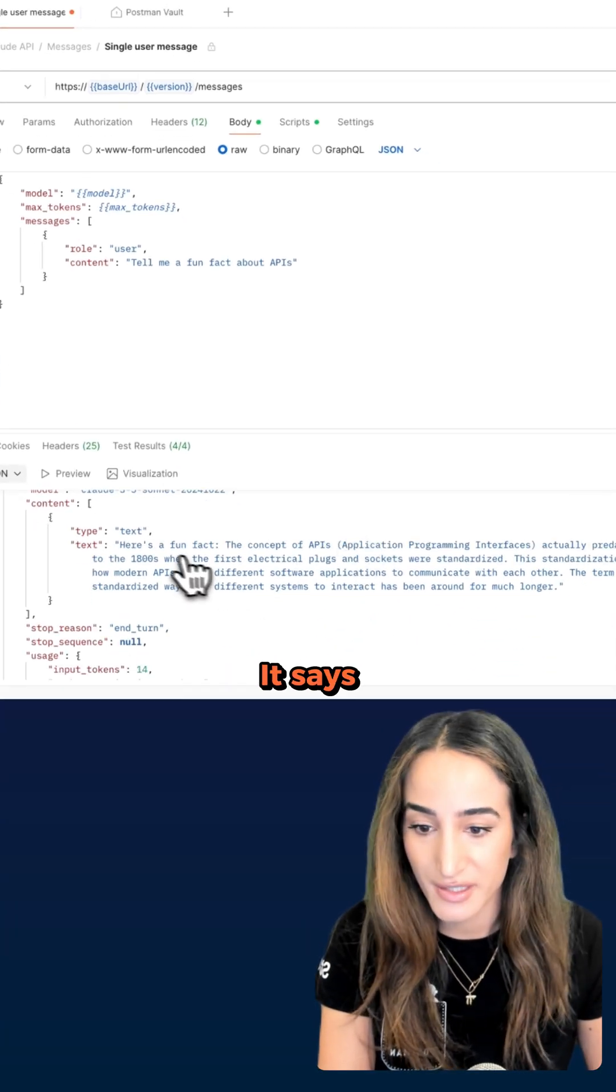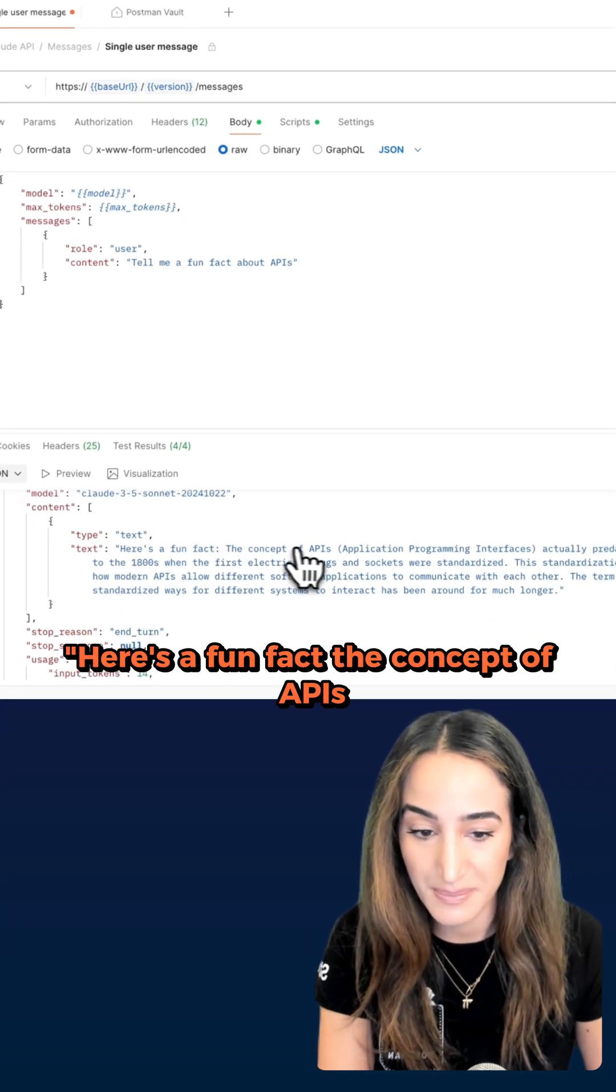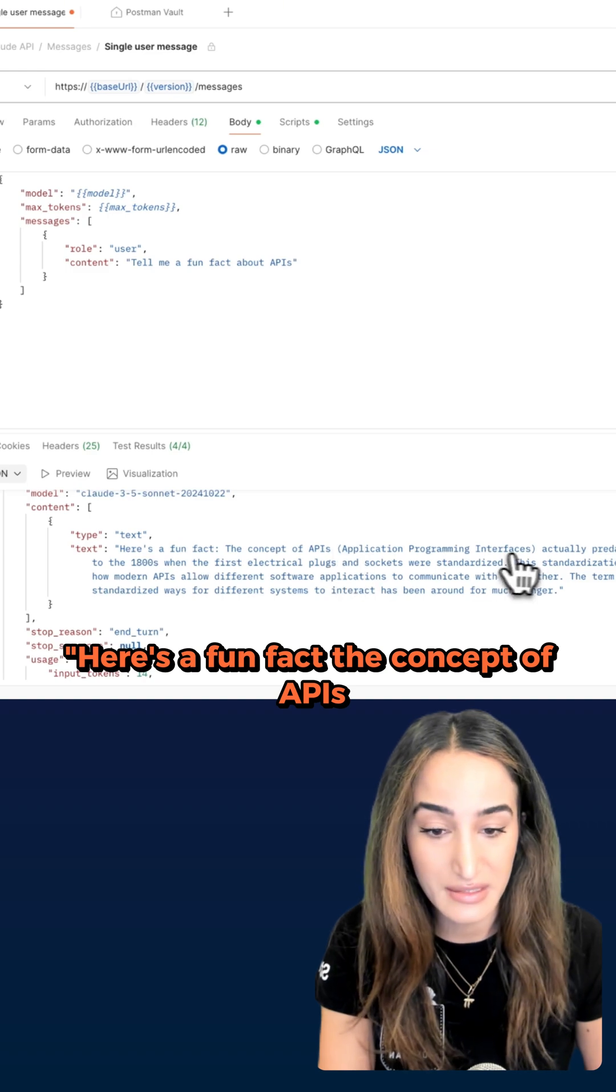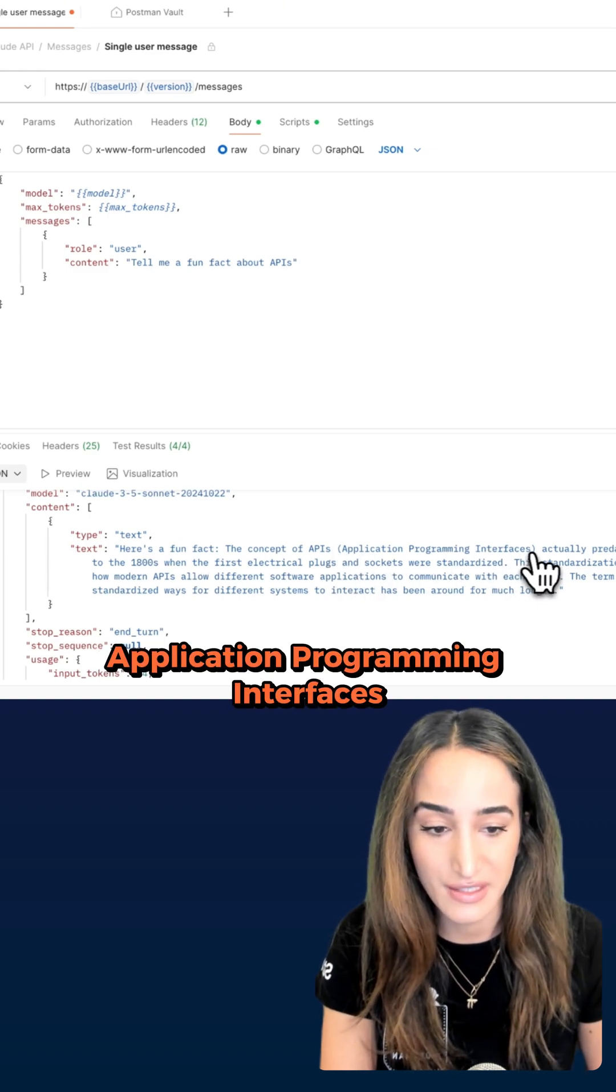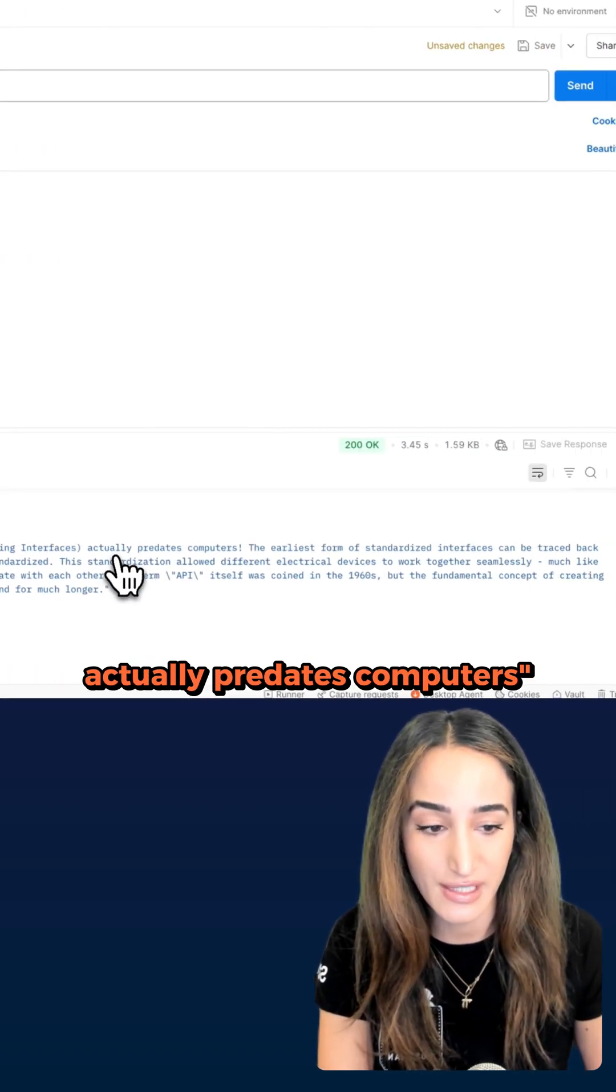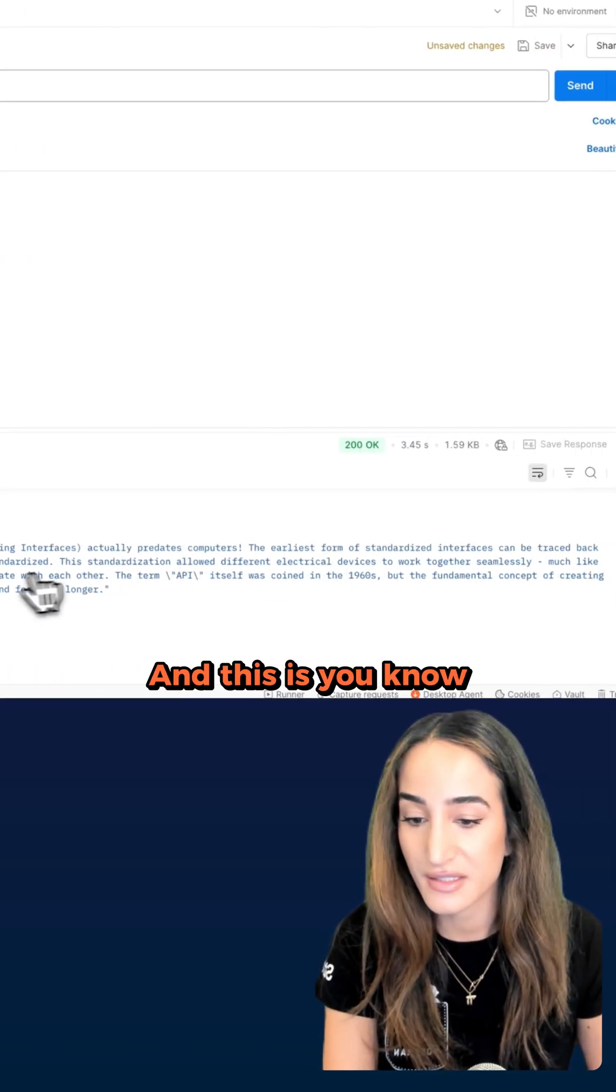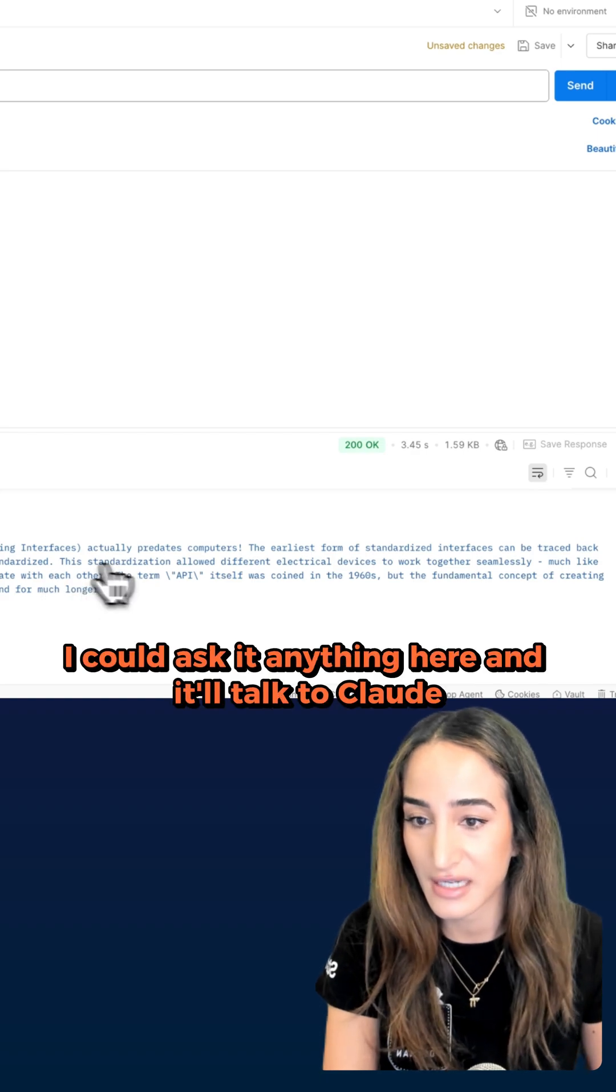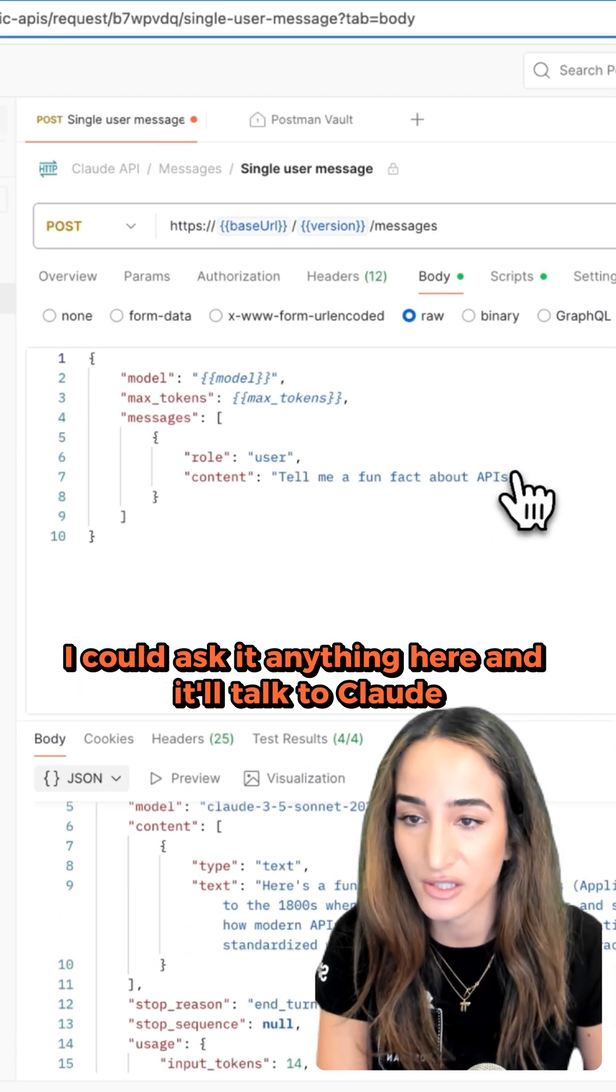So we got a 200. It says here's a fun fact: the concept of APIs, application programming interfaces, actually predates computers. And this is a fun fact. I could ask, get anything here, and it'll talk to Claude.